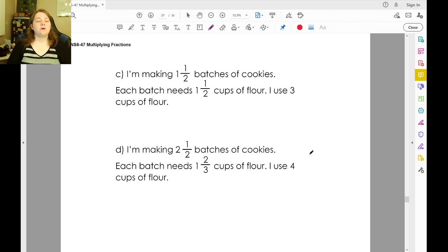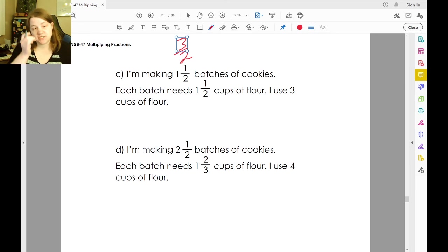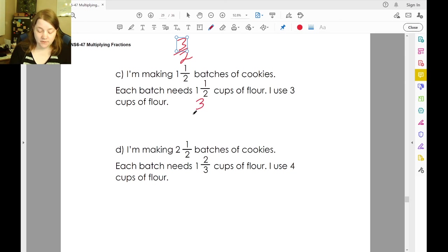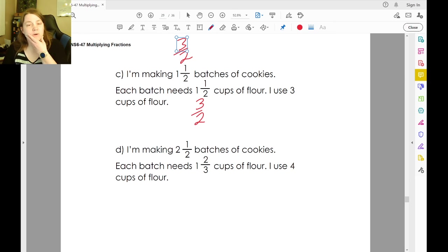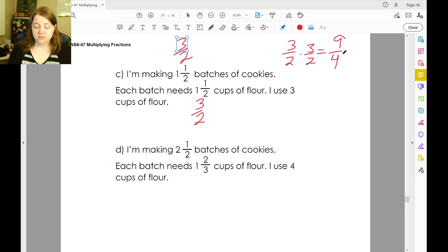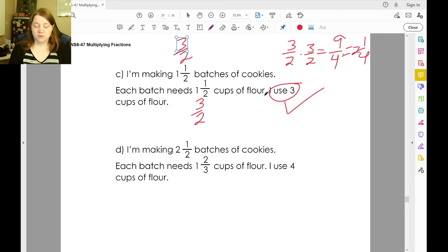Let's say we're making one and a half batches of cookies — three-halves. Each batch needs one and a half cups of flour — three-halves cups. They have three cups of flour. Three-halves of three-halves: three times three is nine, two times two is four. Four goes into nine twice with one-fourth left over — two and one-fourth. So we're good with our three cups.